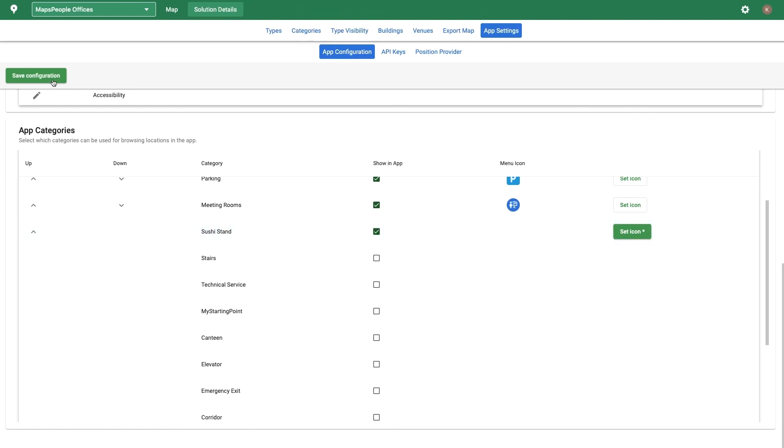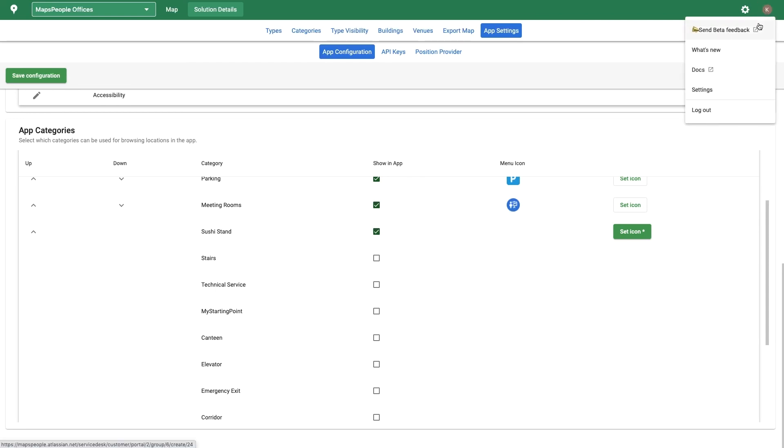For more in-depth CMS info, please visit our documentation site, which can be accessed by clicking on your avatar. Also, subscribe to our YouTube channel for more great content.